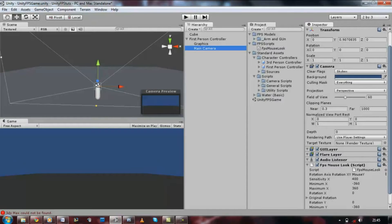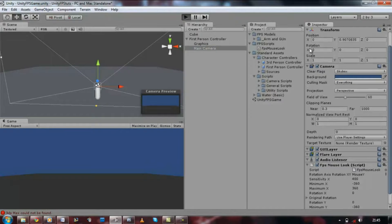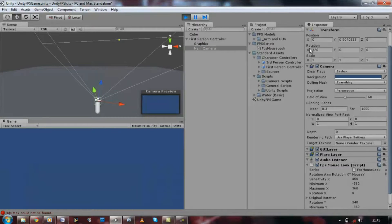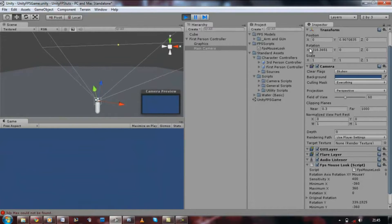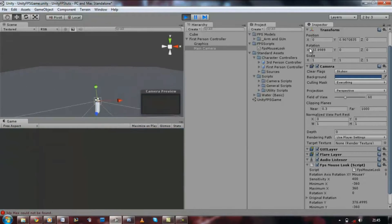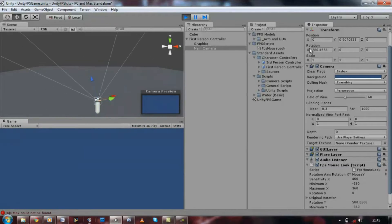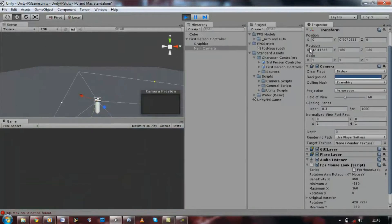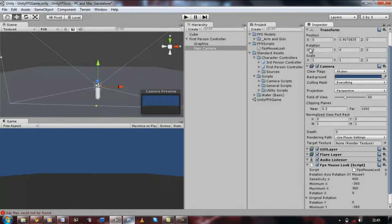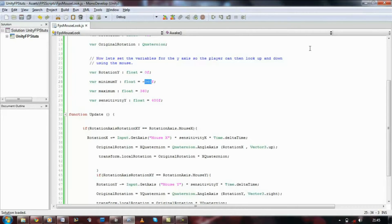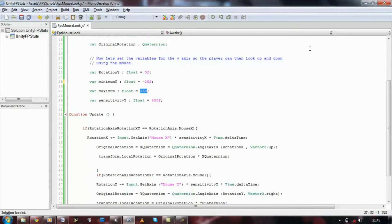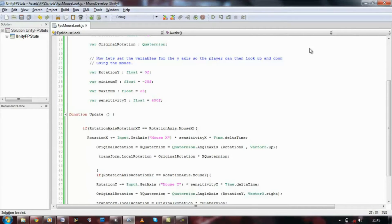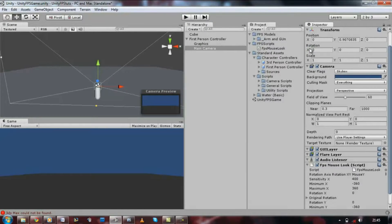If we go back to the main camera and make sure that axis is set to mouse Y, we should now be able to look up and down. There we go. Save that.